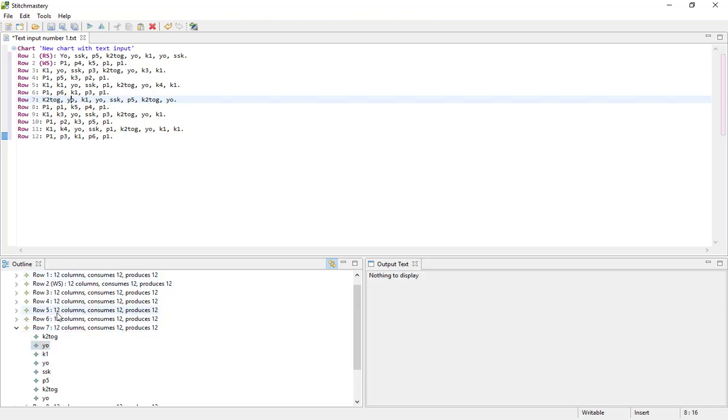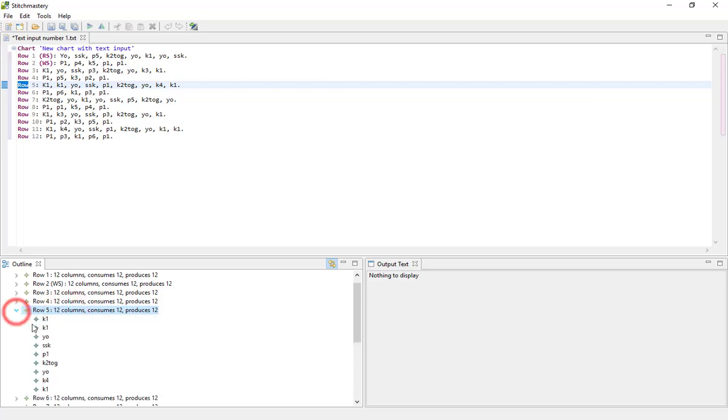And similarly, if I click on a row or a specific stitch in the outline view, it will highlight it in the text input. So that can be helpful if you're working through a lot of instructions and trying to find your place.